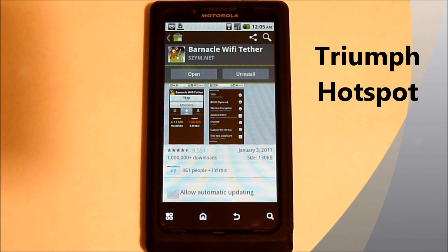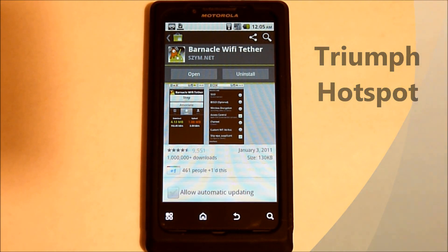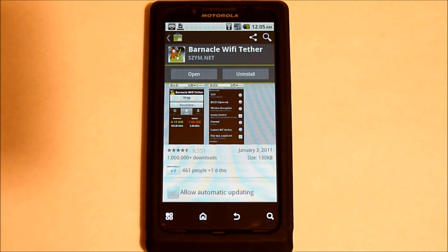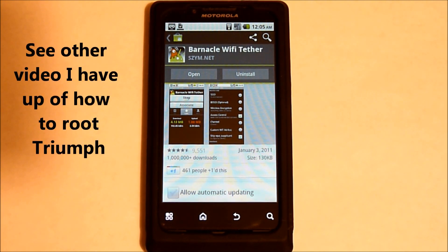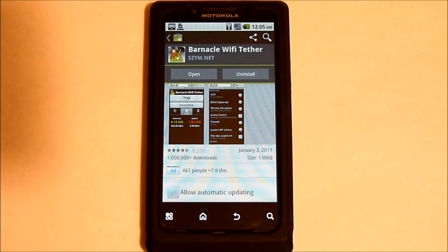To turn the Triumph into a Hotspot, first you'll have to root your Triumph. Please see the other video I posted on how to do that with the Ginger Break.